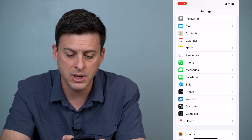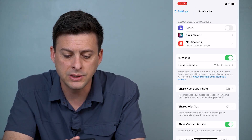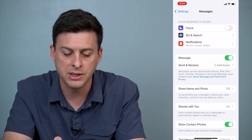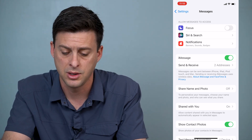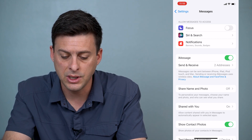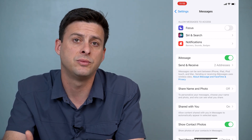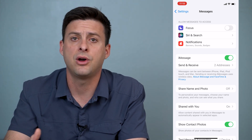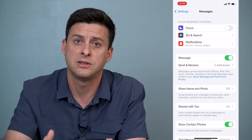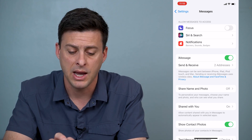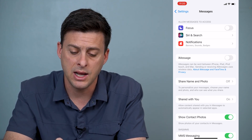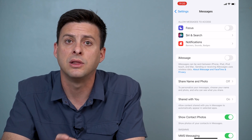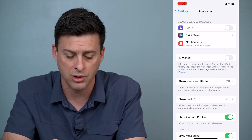First, go into Messages and you can see the second block of options — it says iMessage and it's toggled on. If it's toggled off, just toggle it on and wait for it to activate, and that might help you. However, if it's already on, toggle it off and then don't toggle it back on. Leave that iMessage toggle off.